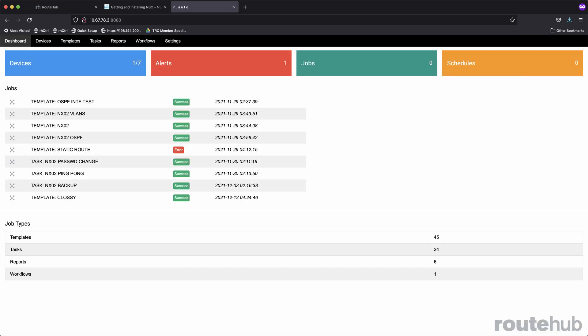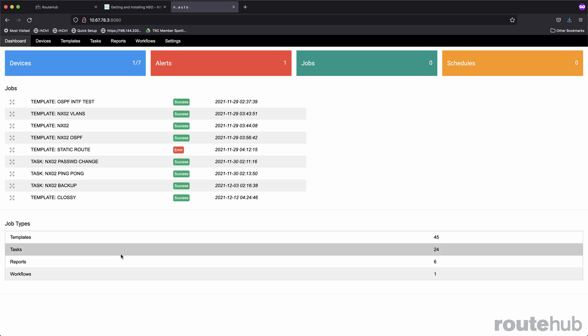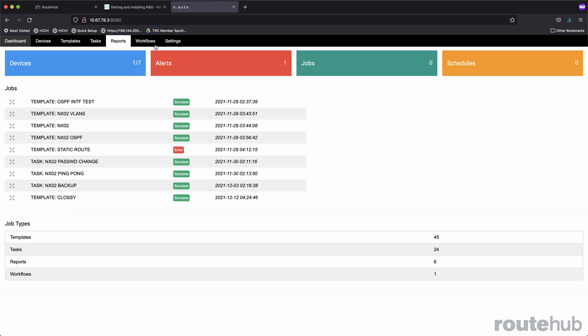And lastly, you will see a simple summary of the type of jobs you have created and the count of those job types. The types of jobs you can create can be a template, a task, a report, or a workflow, which are reflected at the different automation options you see in the top menu.